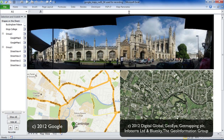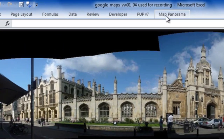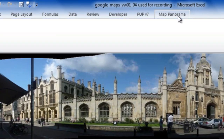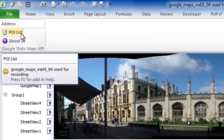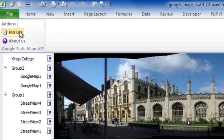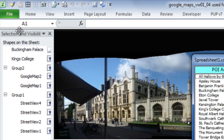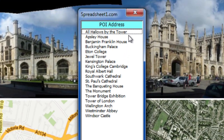Let me just show you first what this does. When you open up the spreadsheet, it brings up this tab on the ribbon, which is called Map Panorama. You can then click on Point of Interest or just directly type in an address, so let's try this Point of Interest list.